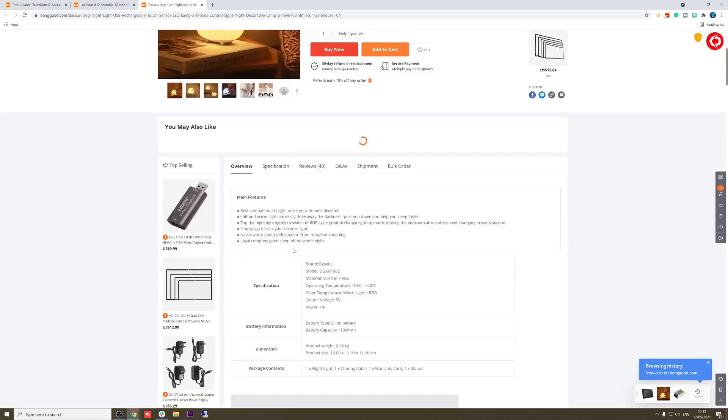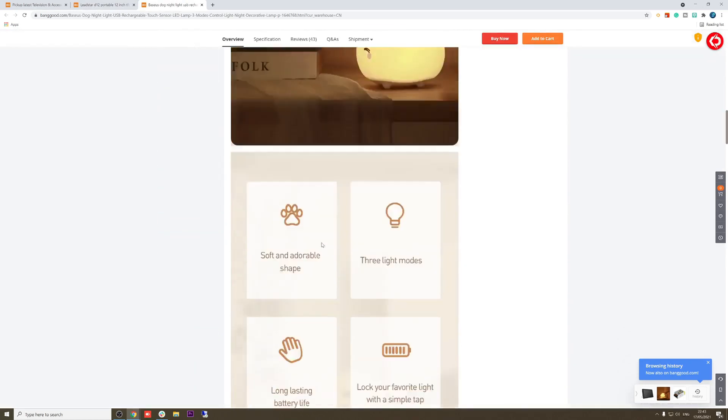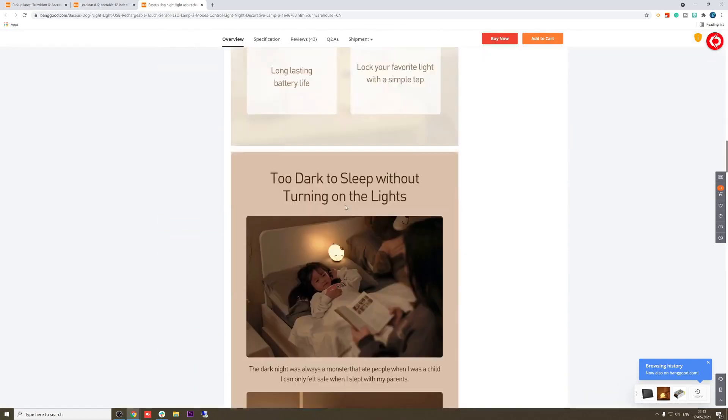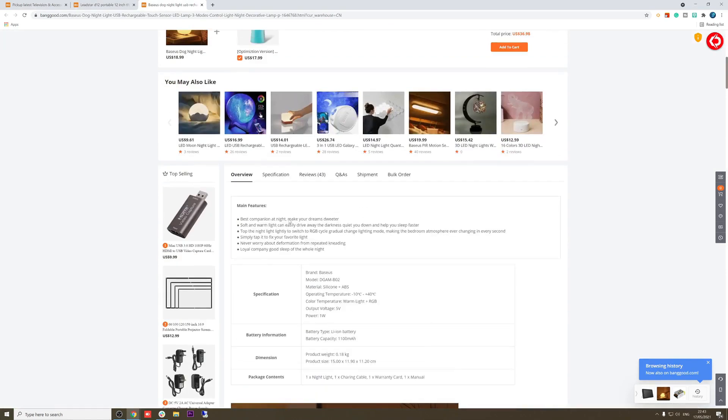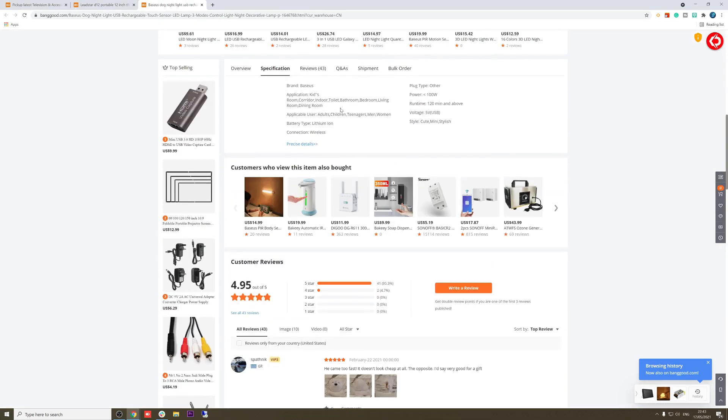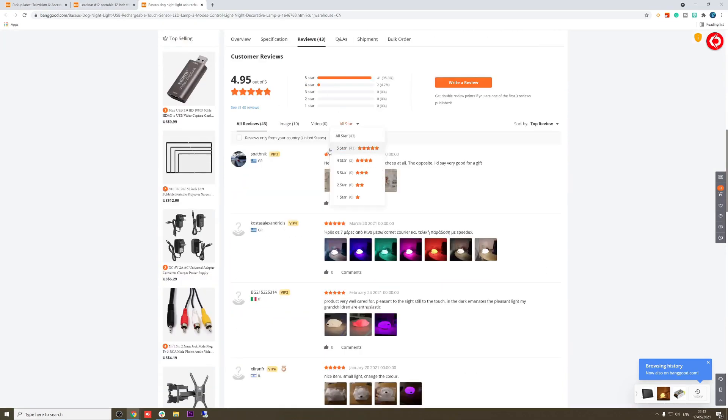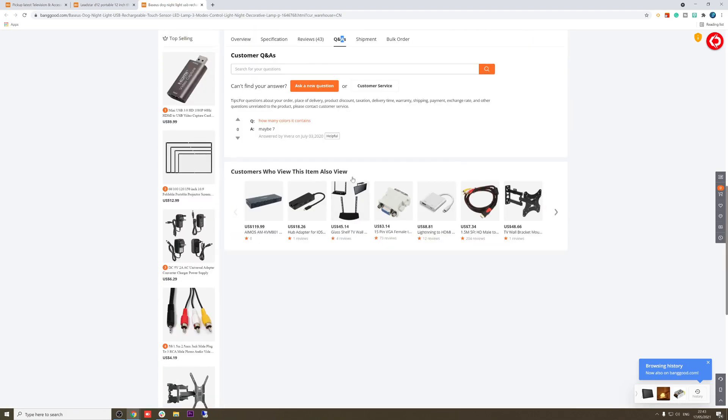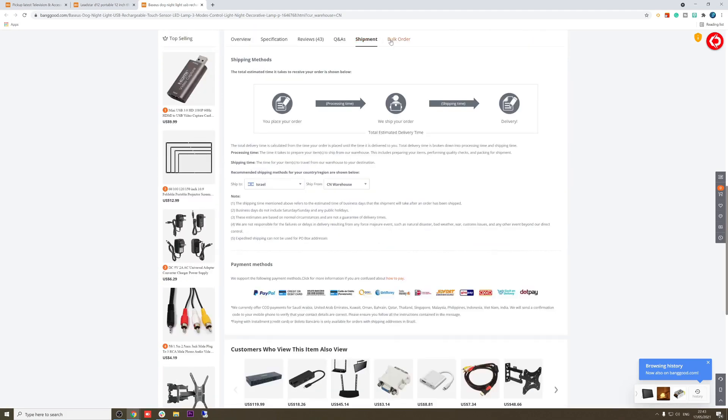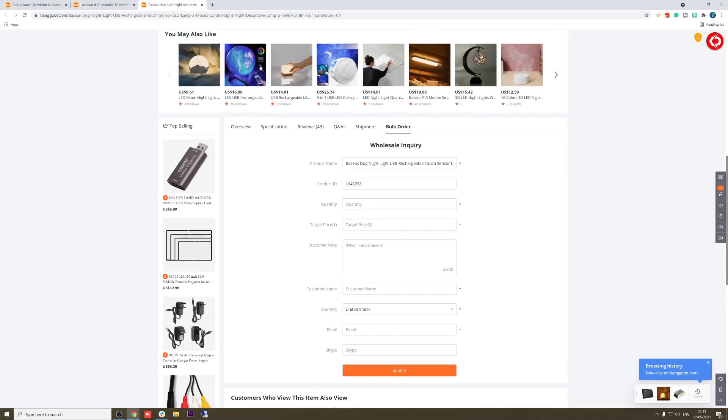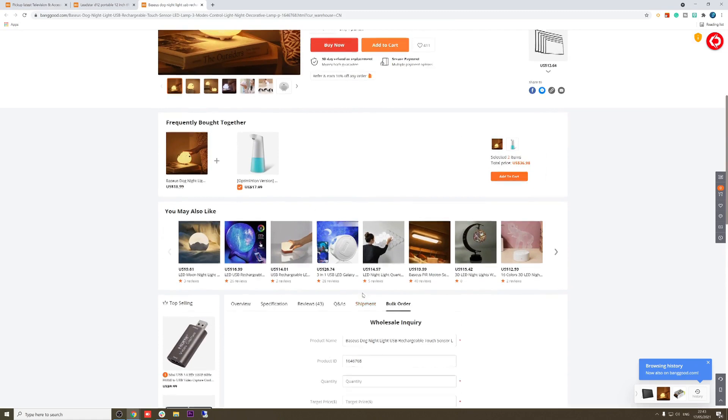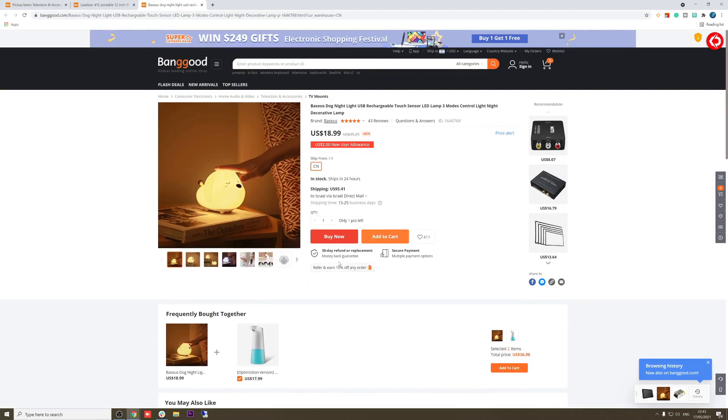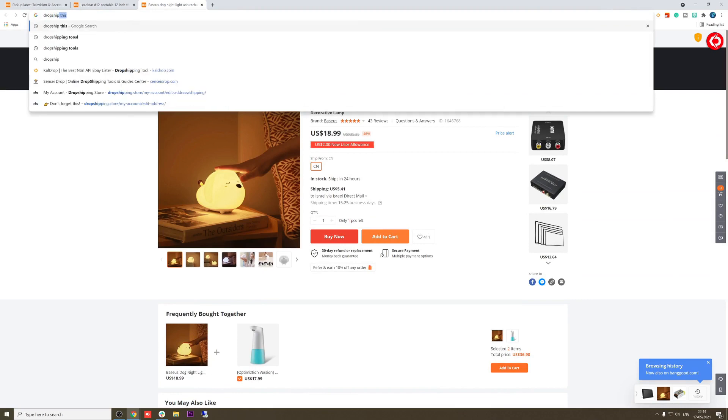Also here, one piece left. We see here the overview, some images, specifications, reviews with images, Q&A, shipment, and bulk order if you want to purchase bulk, which I think most of you won't purchase bulk. Banggood is an amazing supplier. Let's go for the dropshipping program.